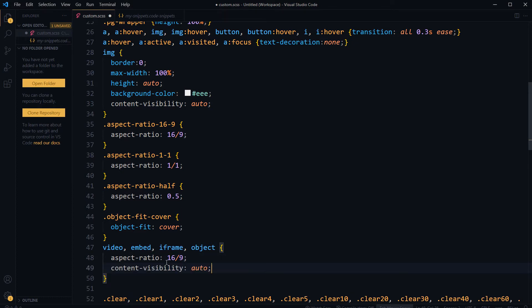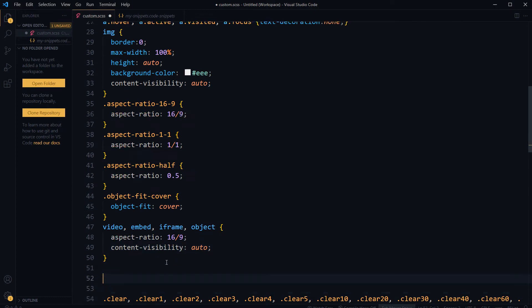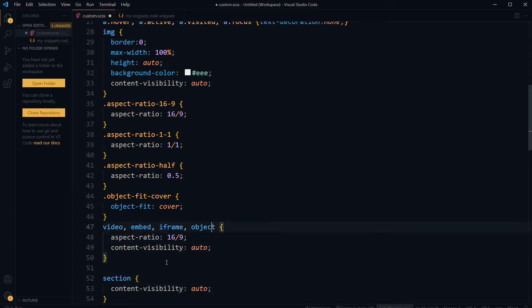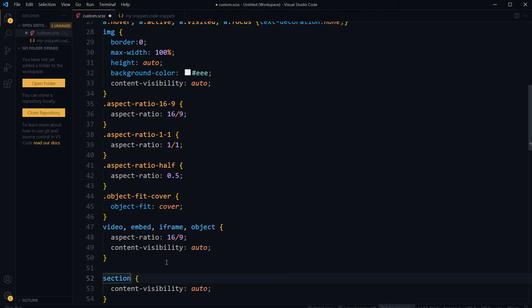And I want content-visibility: auto. In fact, I will use content-visibility: auto for these elements separately.